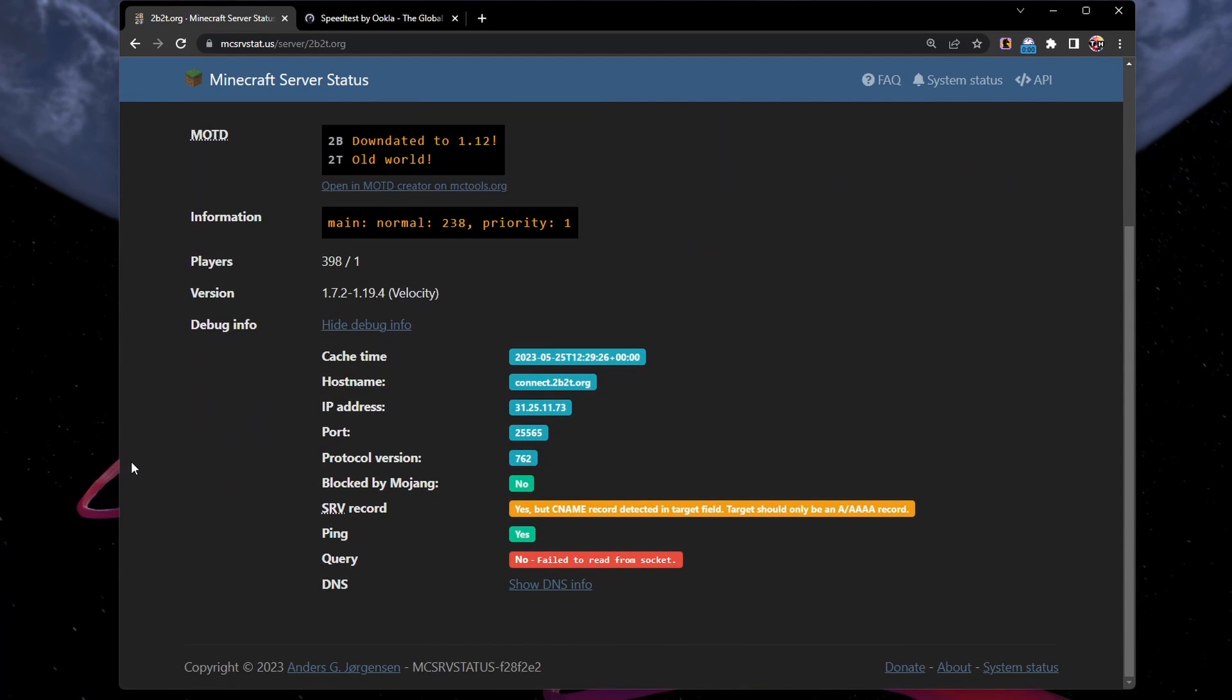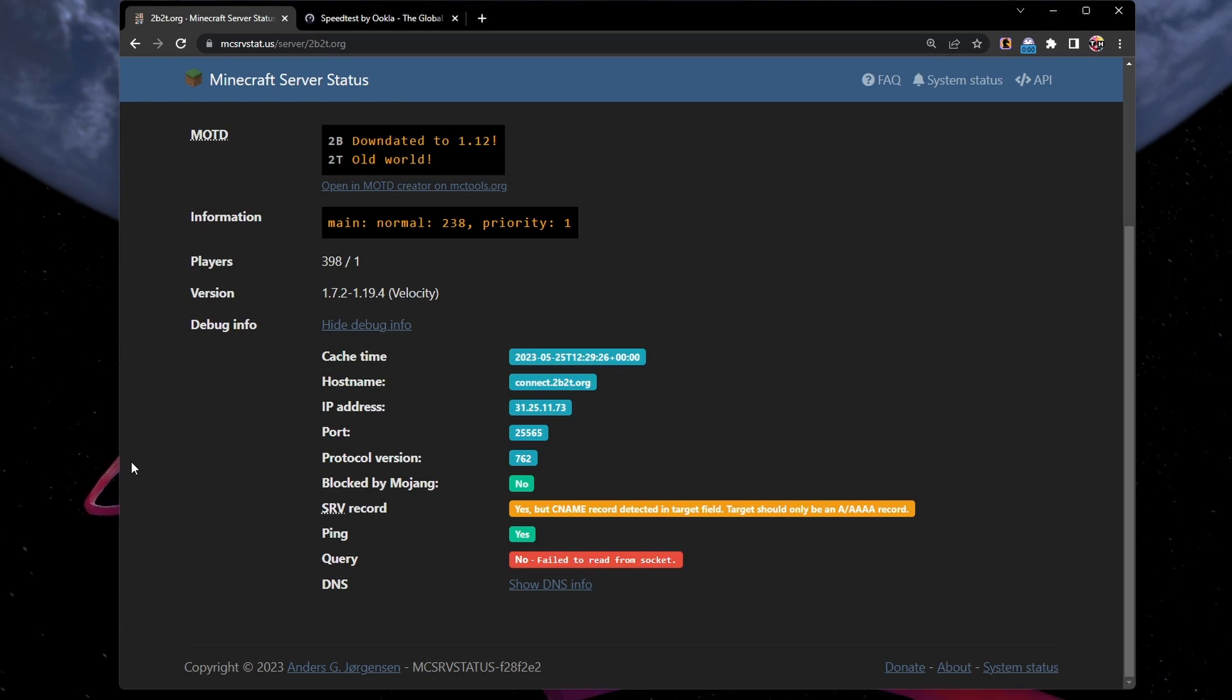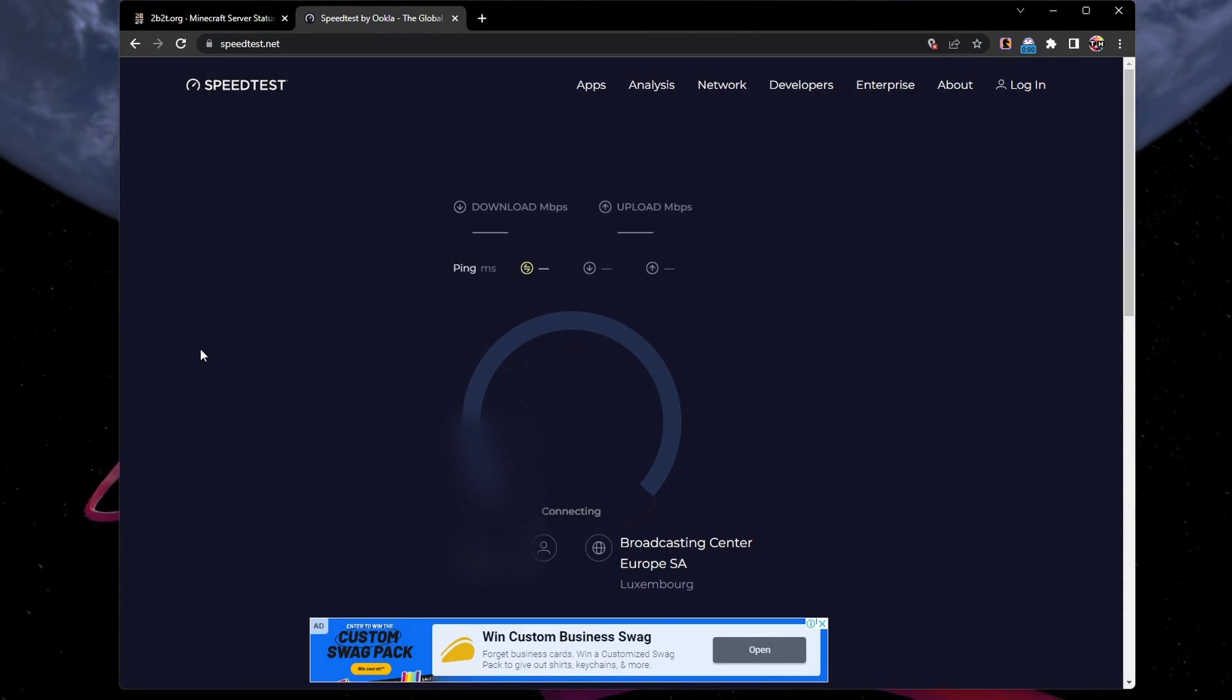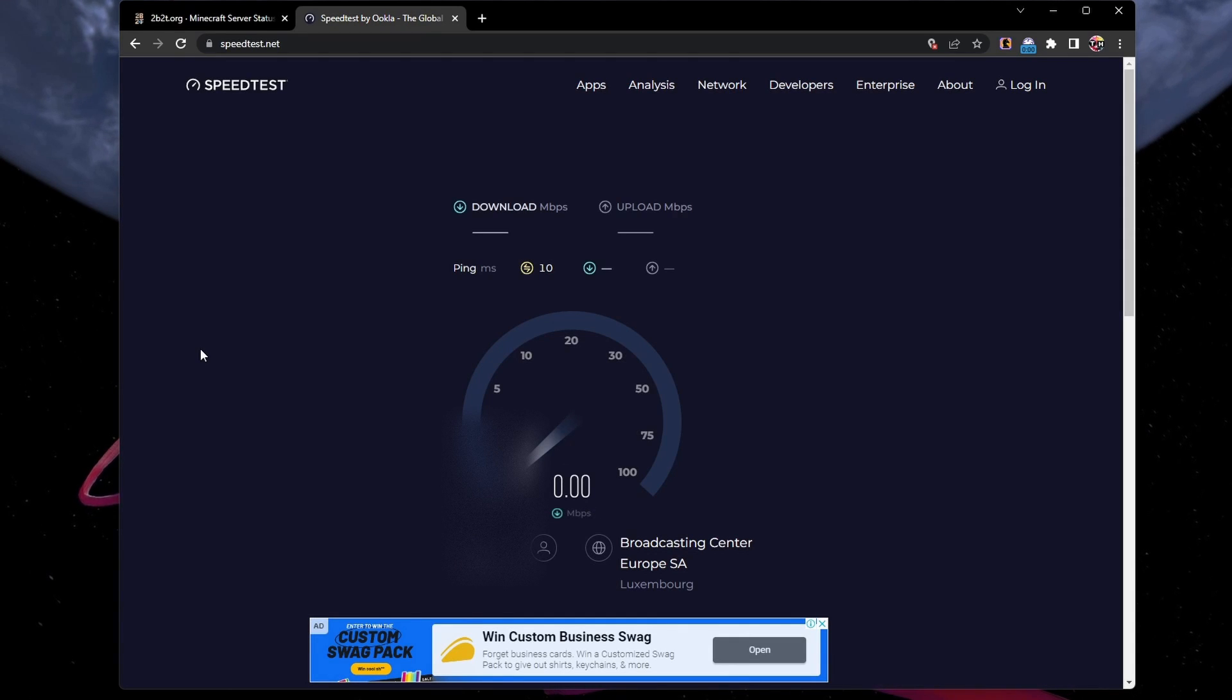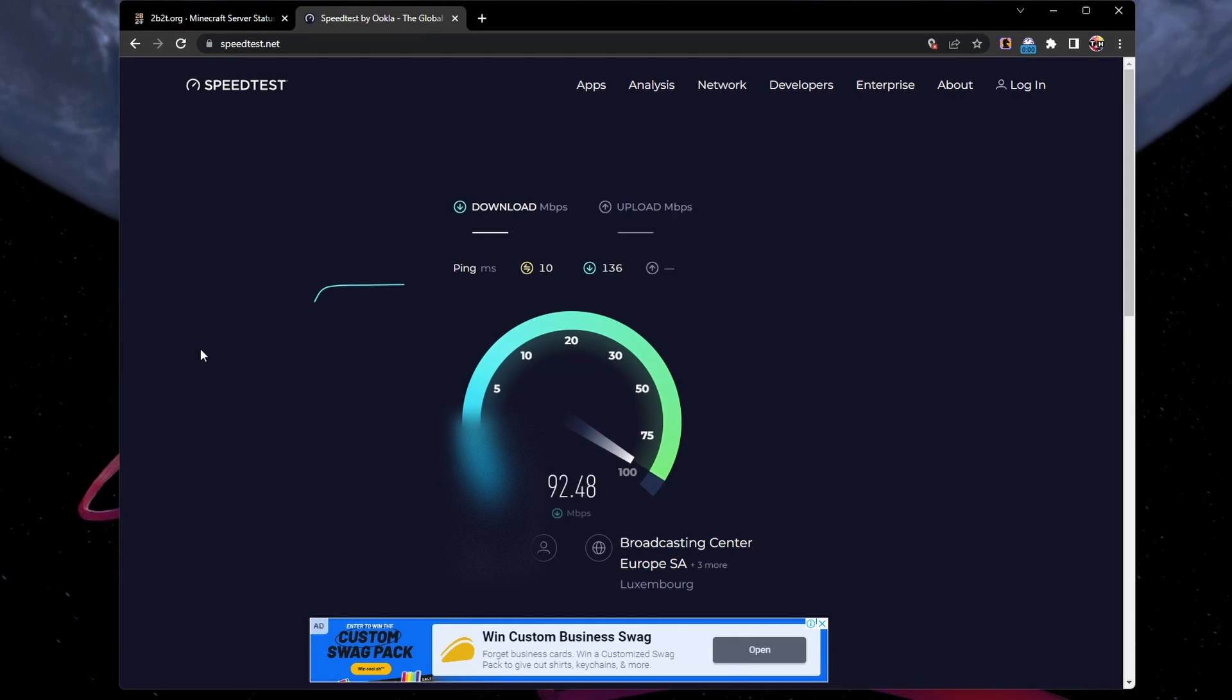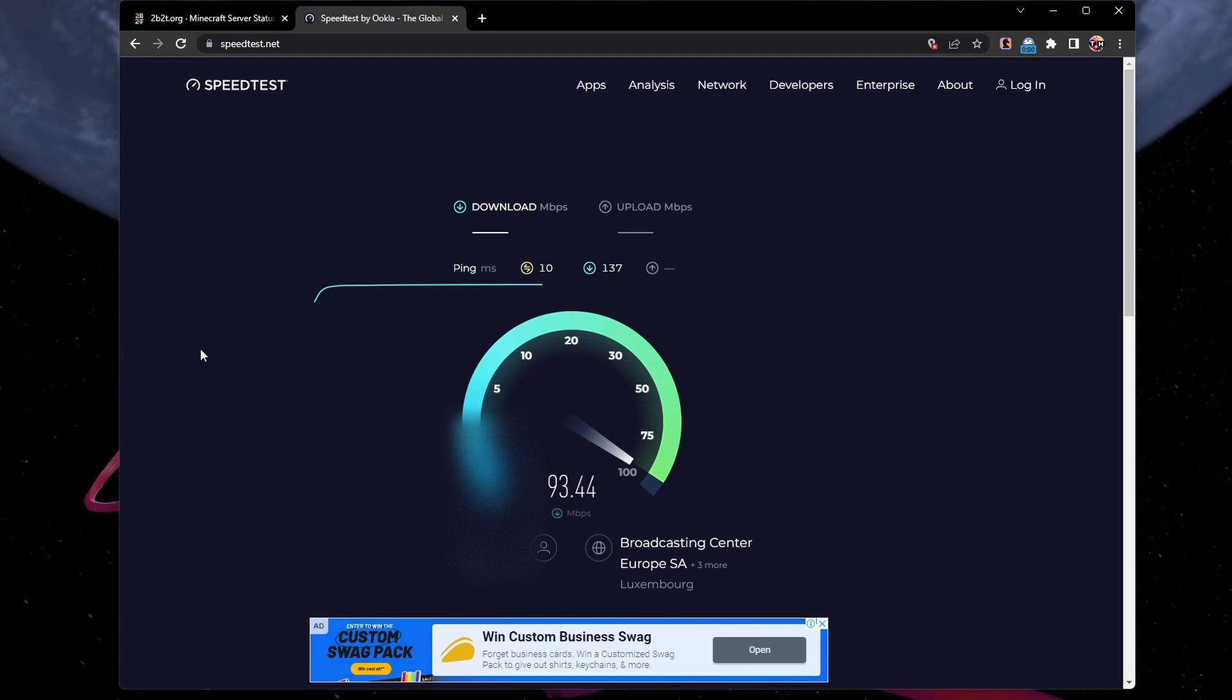However, if the server is perfectly fine, the culprit might be lurking in your own network connection. A swift way to test your connection stability is by visiting speedtest.net. A stable upload and download speed and a ping below 100ms are key to an optimal gaming experience.